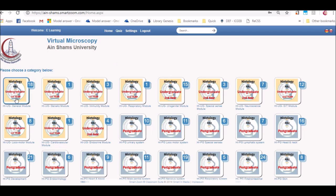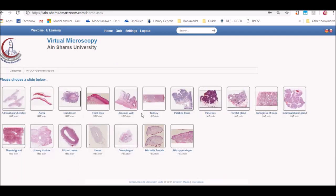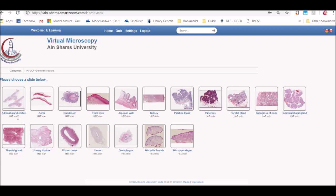In order to navigate, click on the desired category. For example, we will click on the general module of histology for the first year undergraduate. Now you can see all the slides included in this module, presented by their name and by their stain, which is H&E in most of the slides. Now I chose this slide to navigate and to inspect.